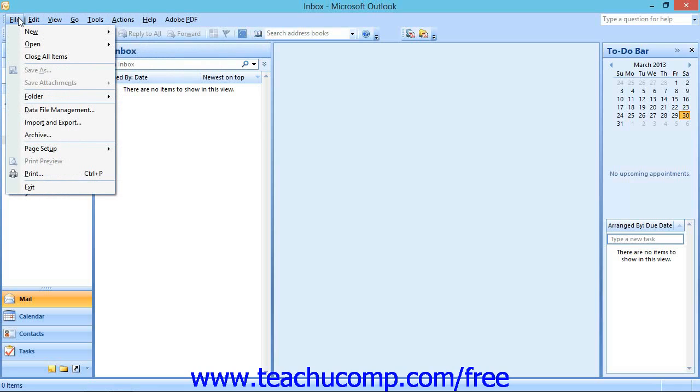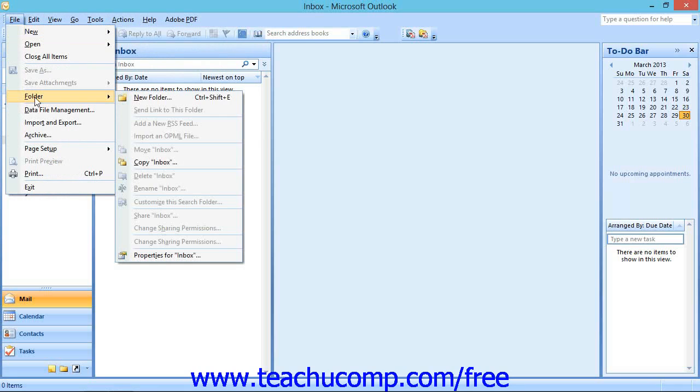Commands that are followed by a right-pointing arrow will display another side menu of choices from which you will need to make a selection.